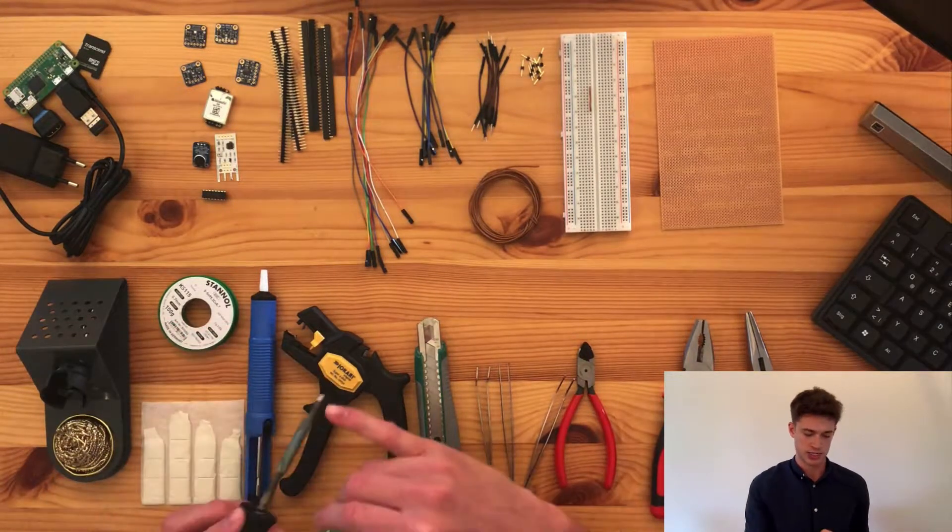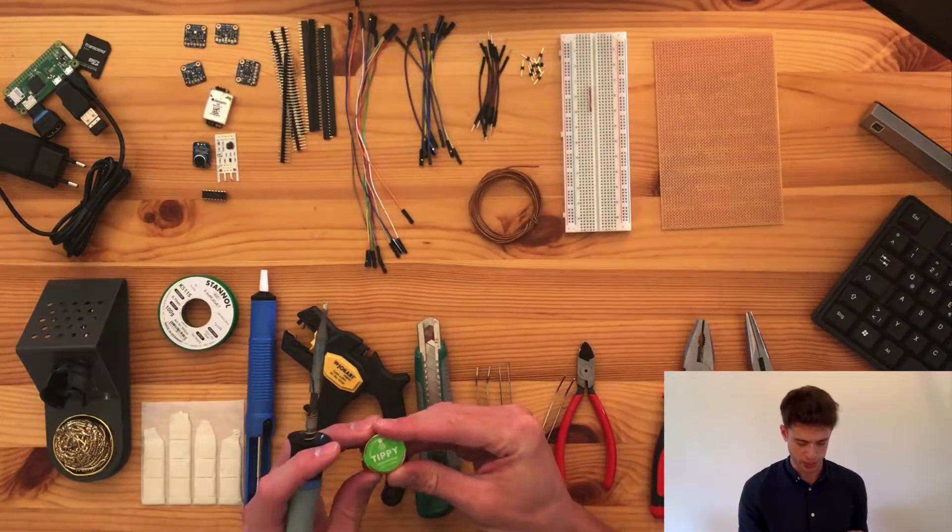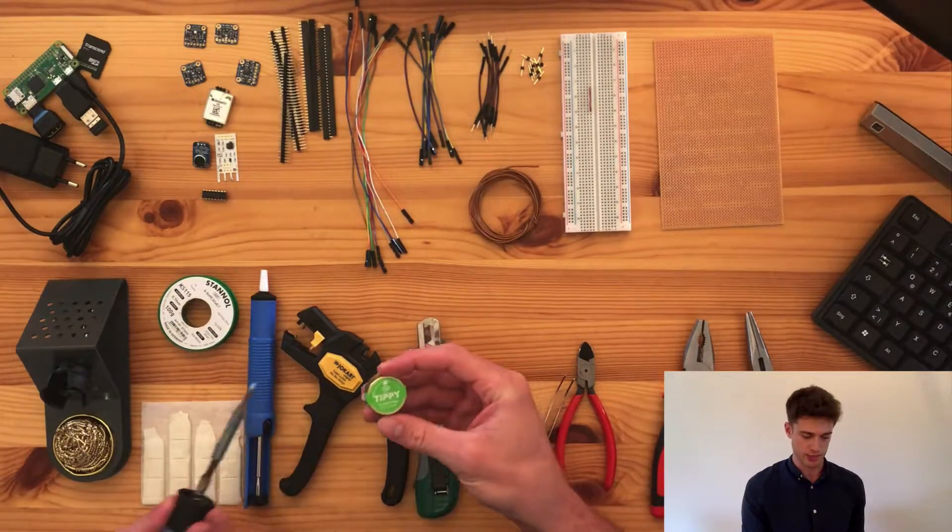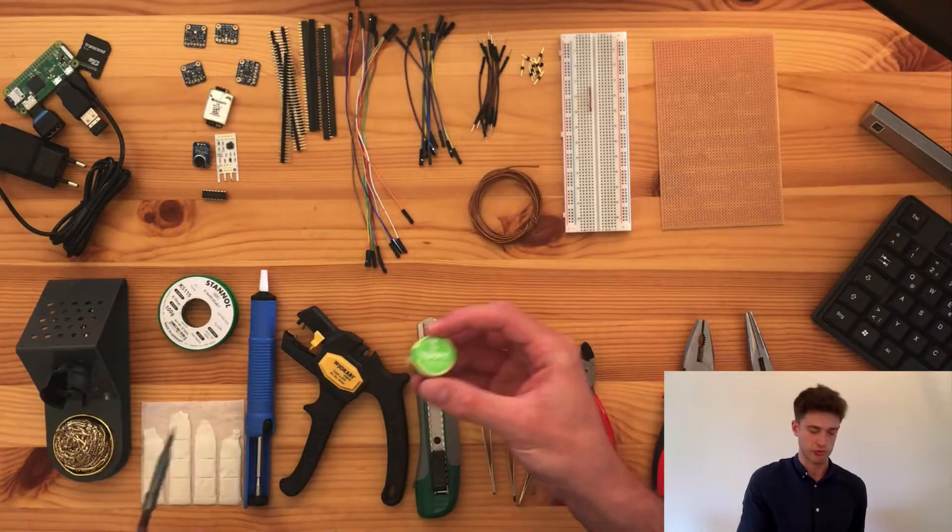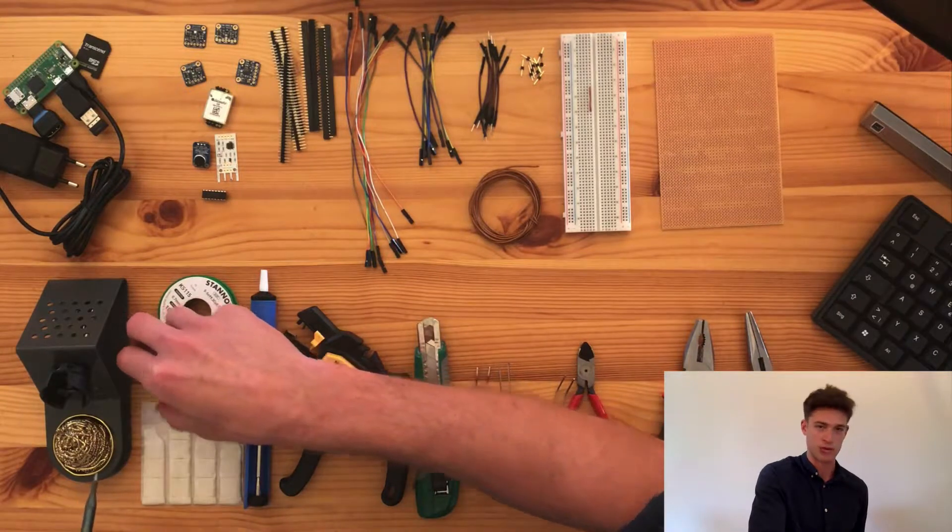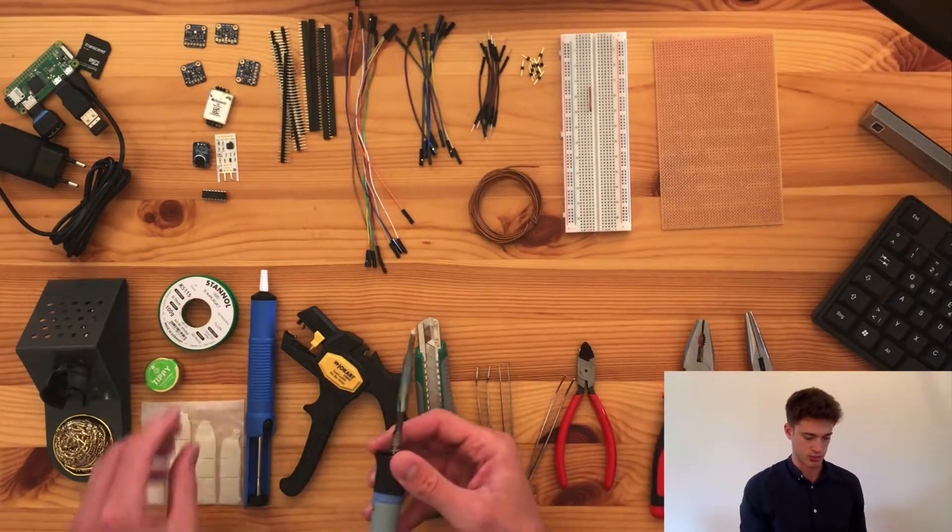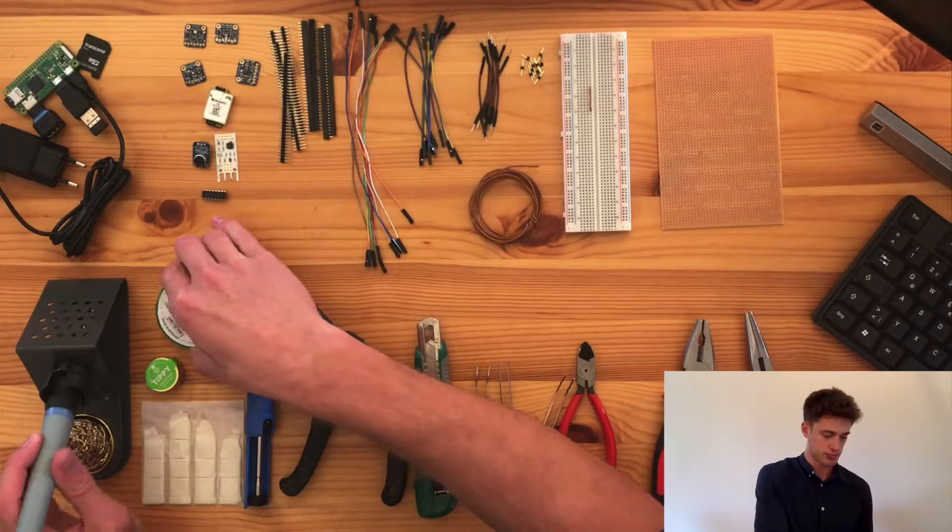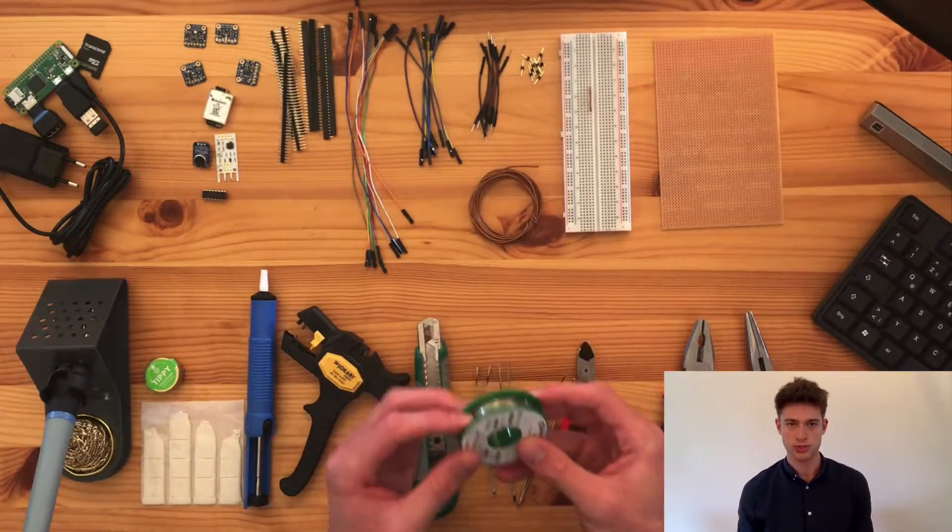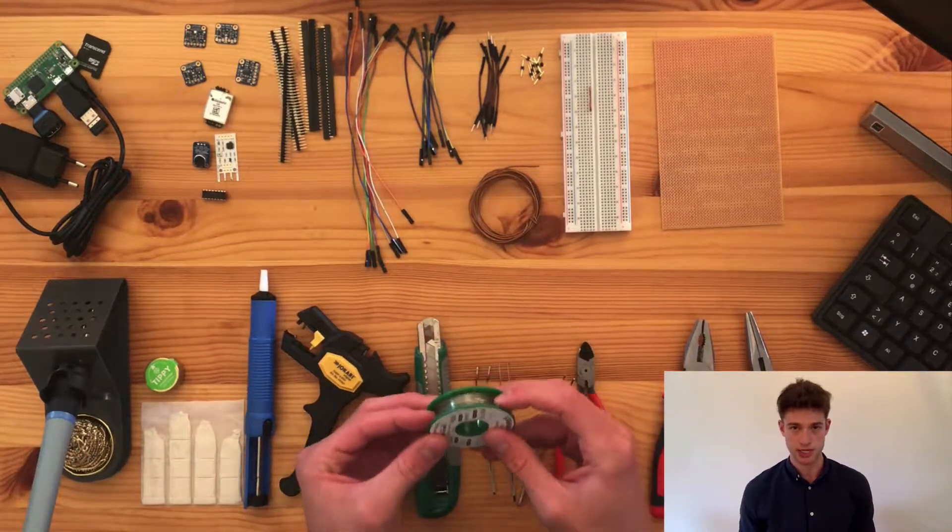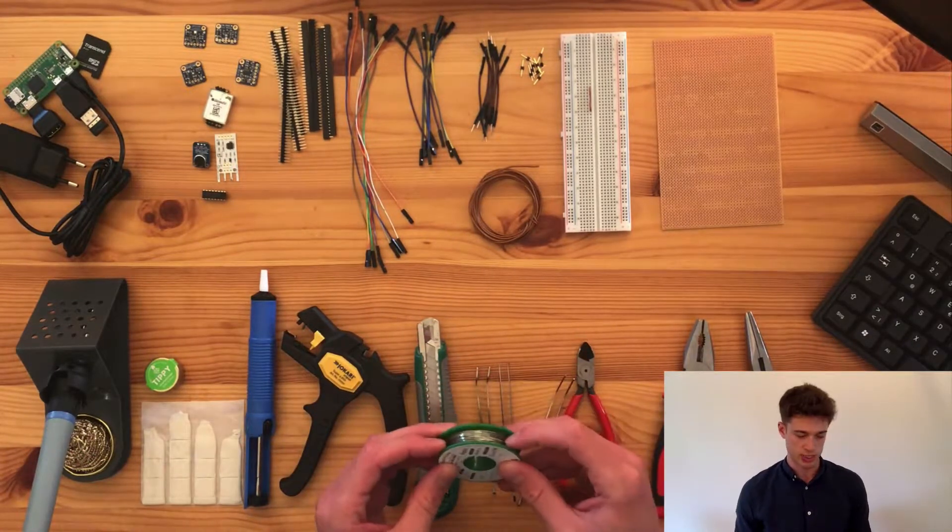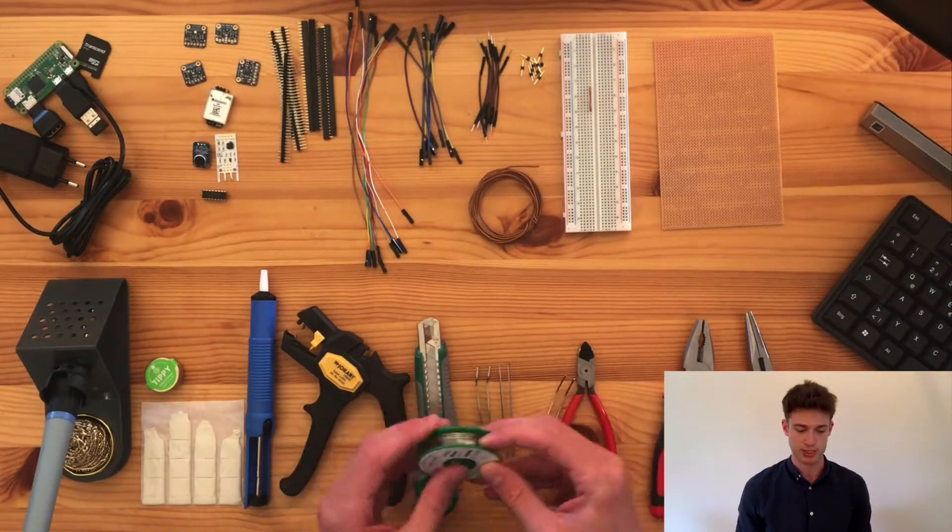After a while, the tip might get rusty, and for that you'll need a solder tip cleaner. But I would hold off with that for now. It probably won't happen to you in the course of this tutorial series. This is the actual solder, which is basically just metal that melts at a low temperature, and we use this as glue.